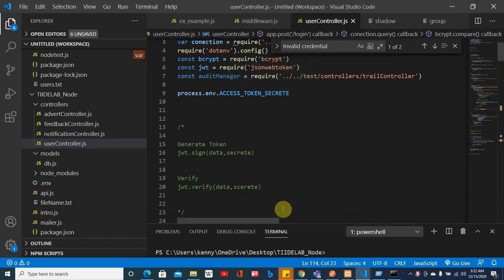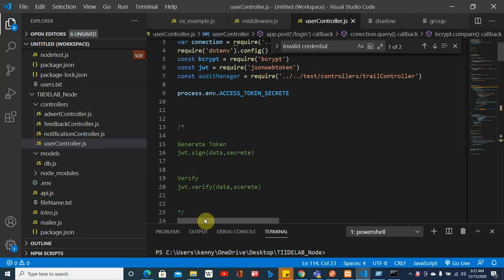Hey guys, what I want to introduce today is about audit trail. You've been building your APIs, but there are certain things that make you work more professionally, and in standard projects we have what's called an audit trail. Audit trail is just about keeping a log of everything that has been done in the system.